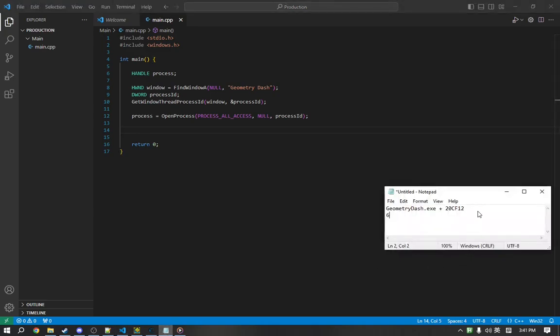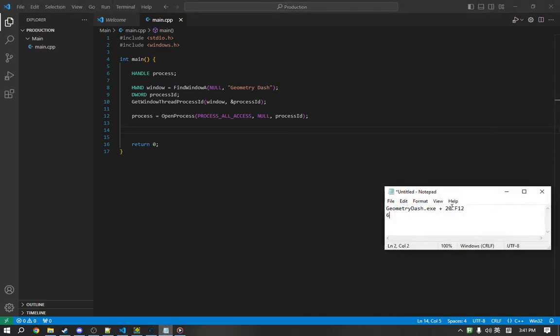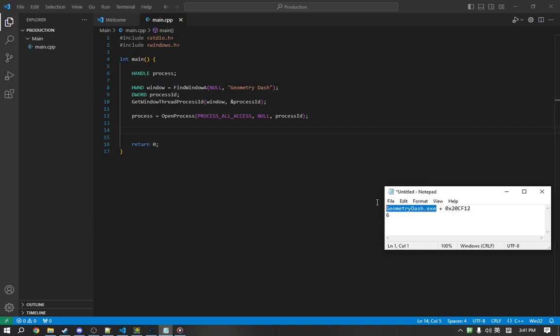we have the offset address of our instructions we want to edit. We have how many bytes we want to edit, but we have this GeometryDash.exe. What does this mean?